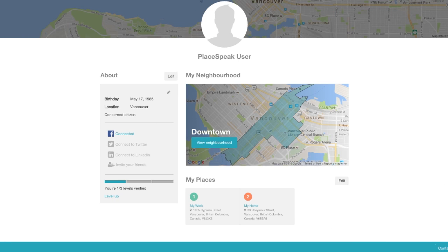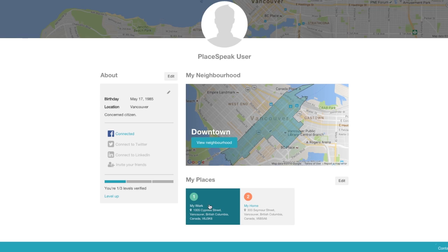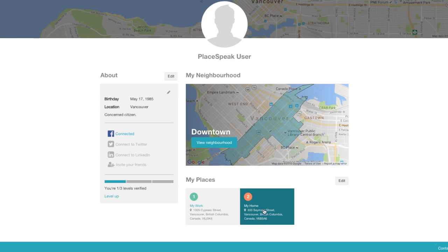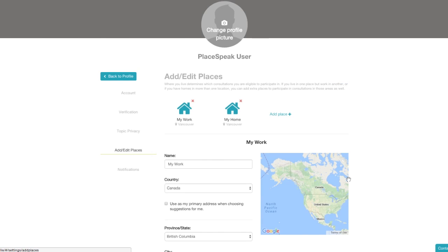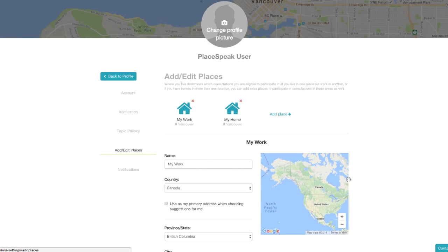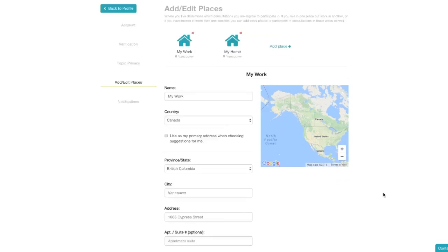Back to profile. Up next is my places. It is possible to be verified at more than one location — typical examples are my home, my office, and my recreational property. You can add or edit your places from the dashboard by clicking on edit, which takes you to settings for my places.